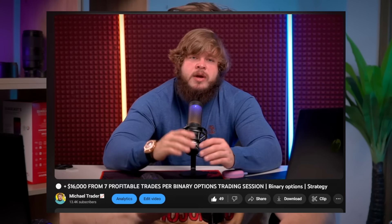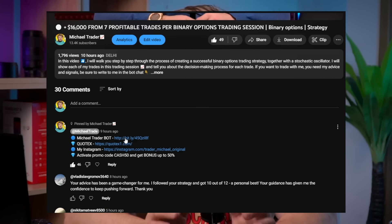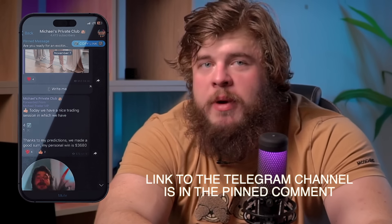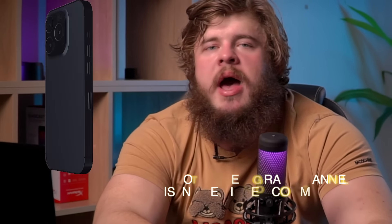Before we start, don't forget to check the description where you'll find a link to my private Telegram channel with daily trading signals, daily analytics, and more. You can also become a member of my private VIP channel — just write me a private message saying 'Michael, I want to become VIP' and I'll add you to the group where I hold daily online trading sessions each day.